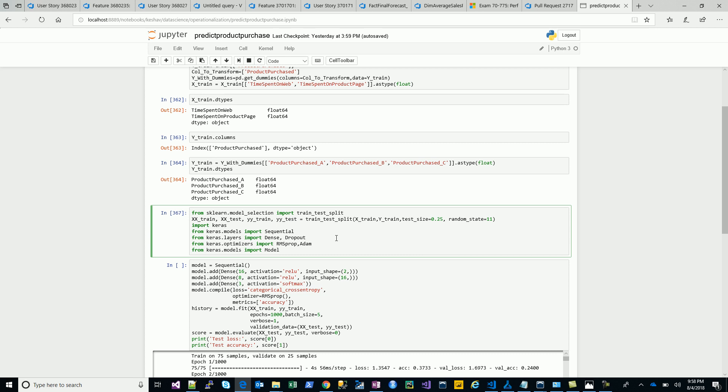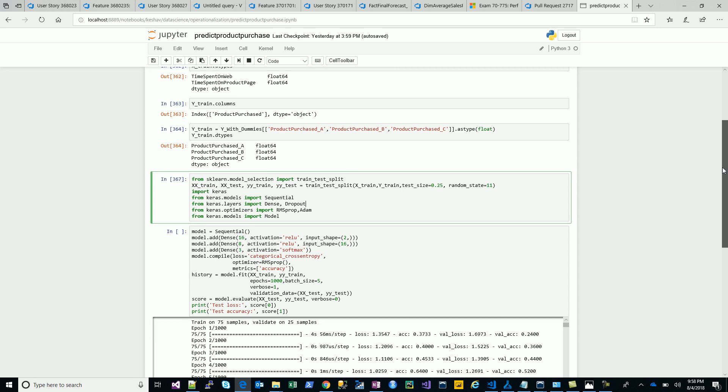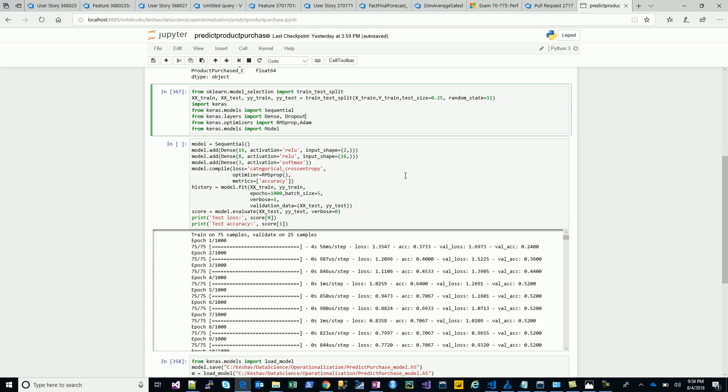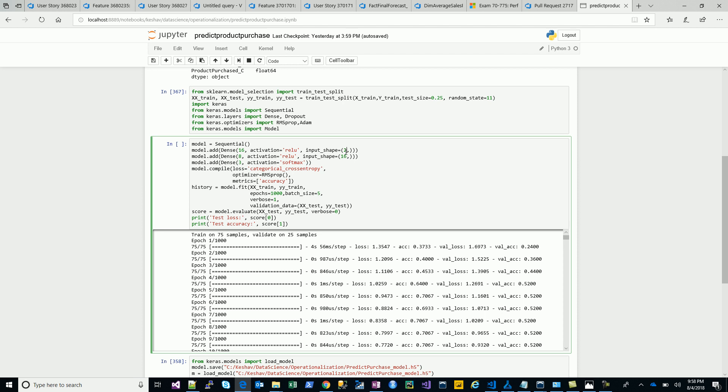So we'll have product A, B, and C one-hot encoded. Then we use Keras. That's where the actual DNN kicks in, and we are using Keras on top of TensorFlow to build a model.